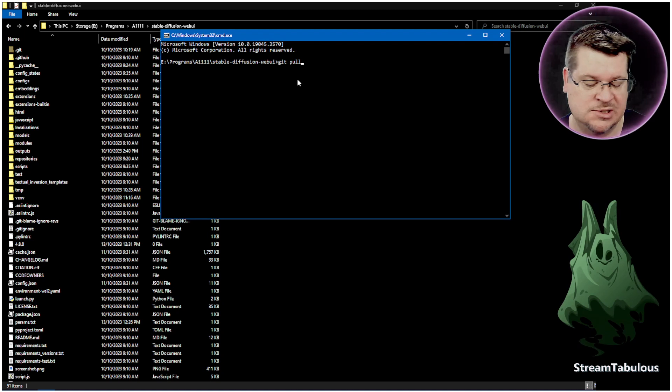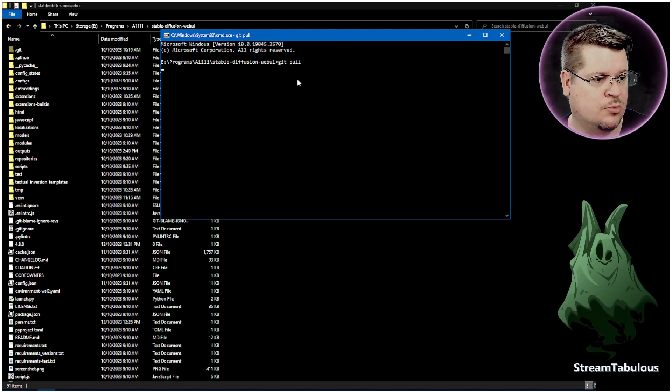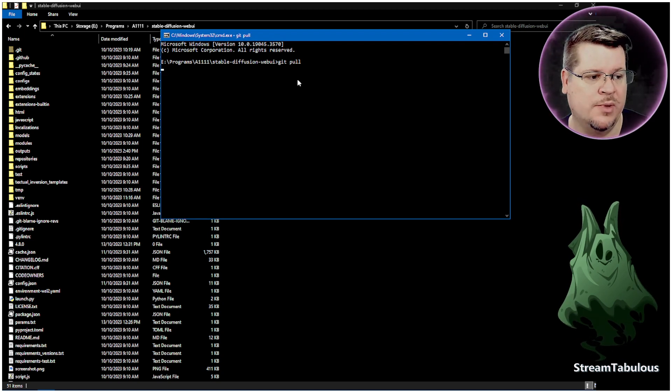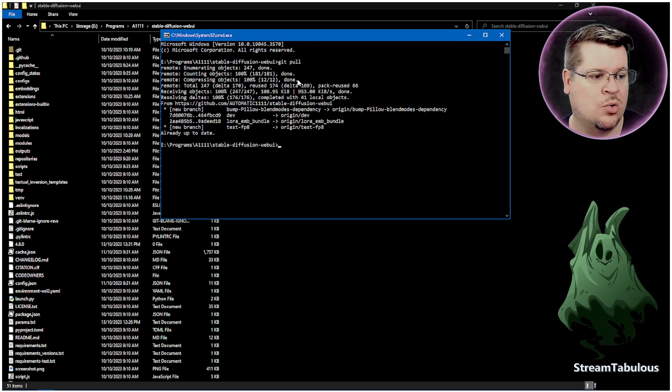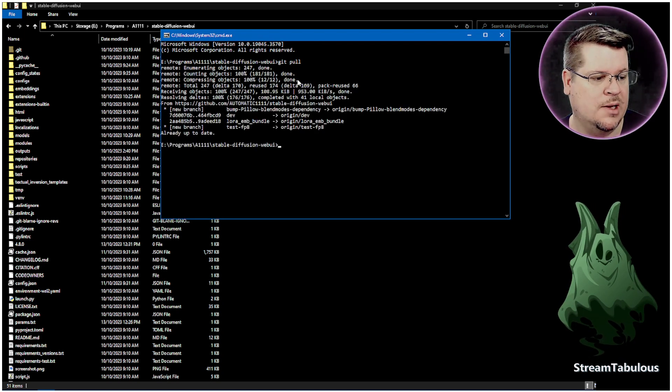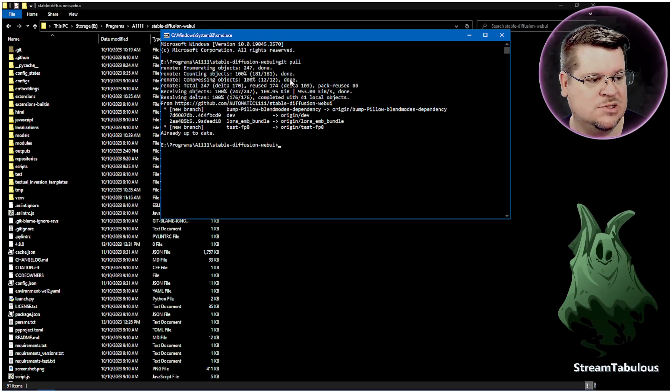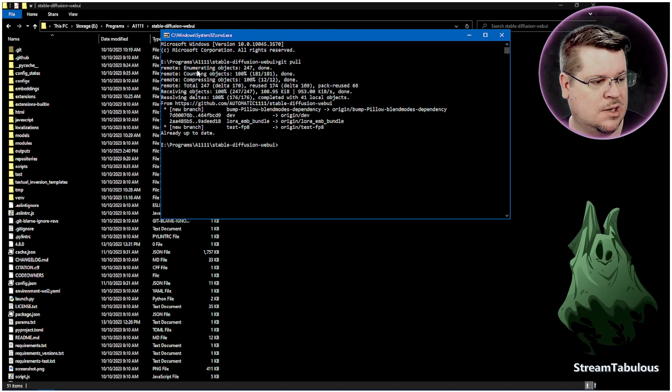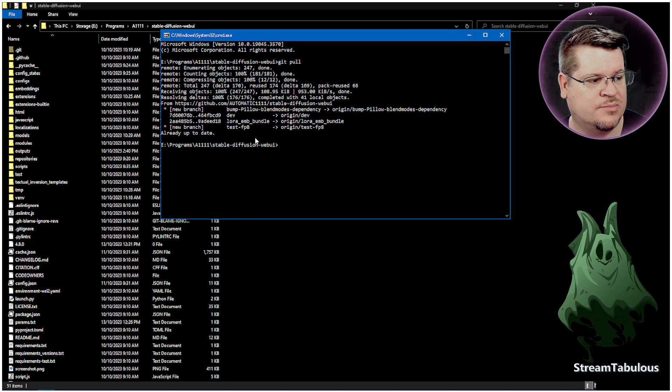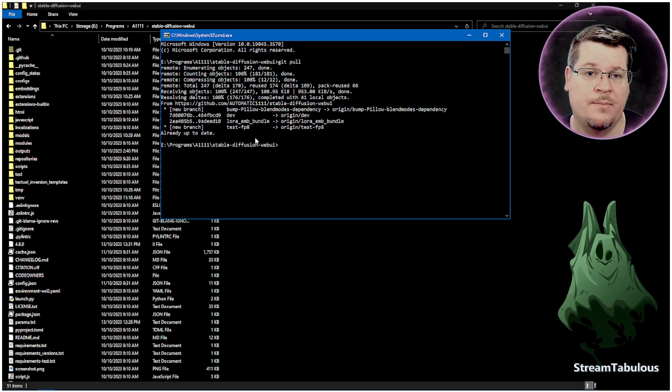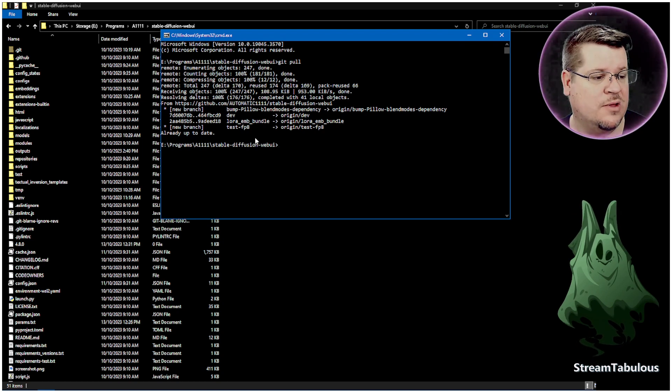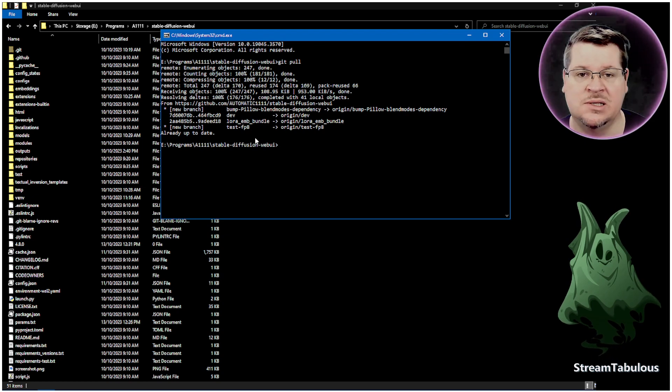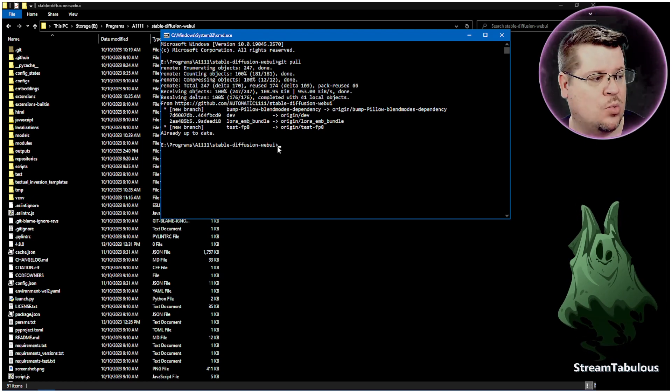That's as easy as that. And then we hit Enter and we'll wait a moment and it will go online and it will automatically pull anything that it needs to. And here it's gone through and it's already up to date, so it hasn't needed to pull anything further, but that's it.